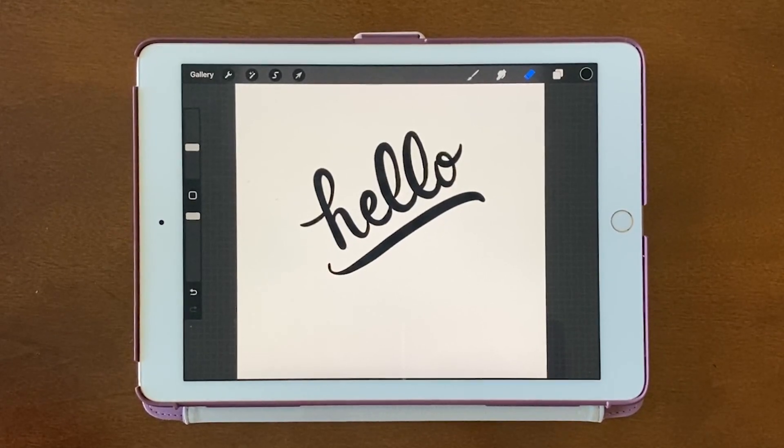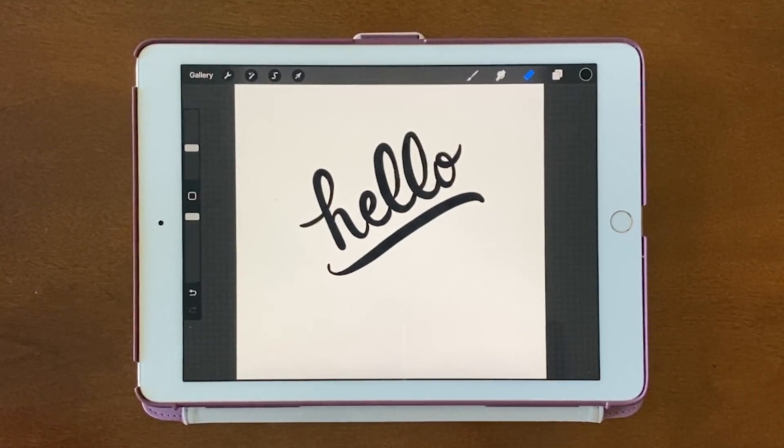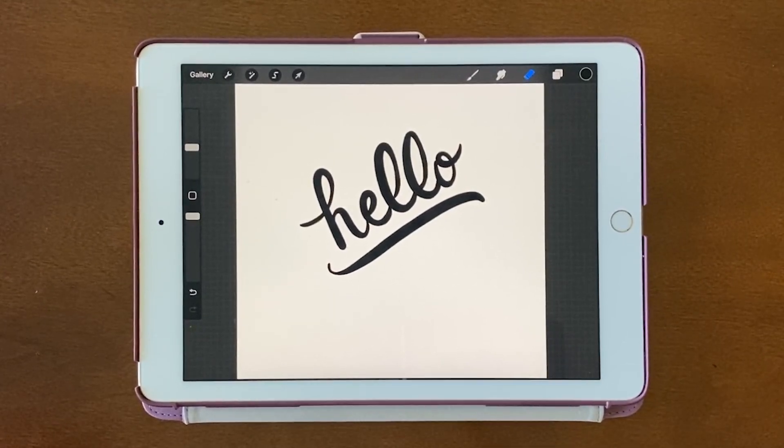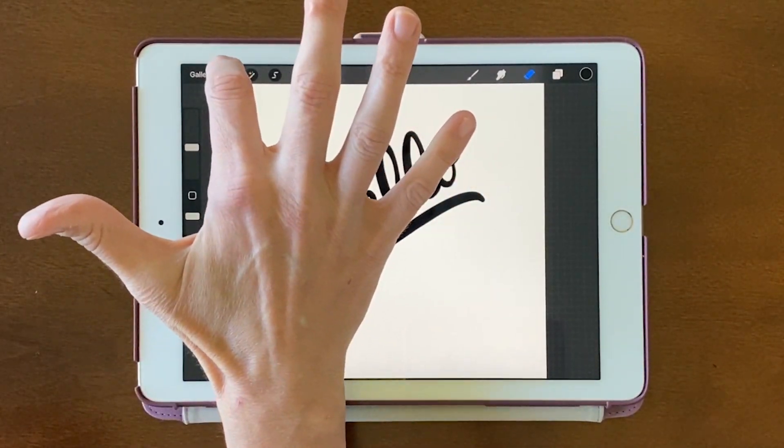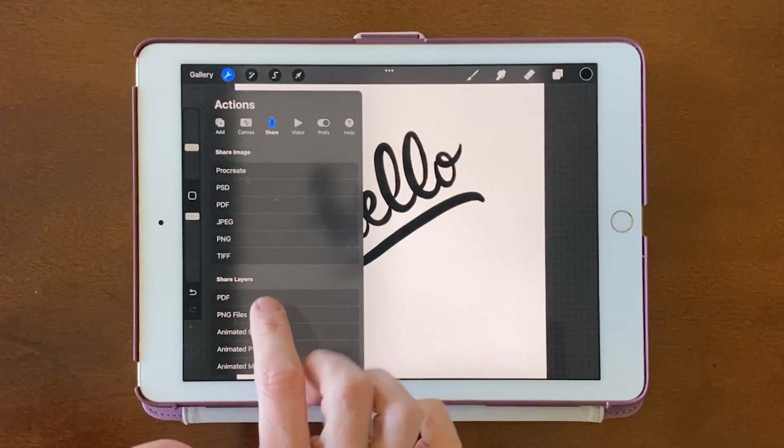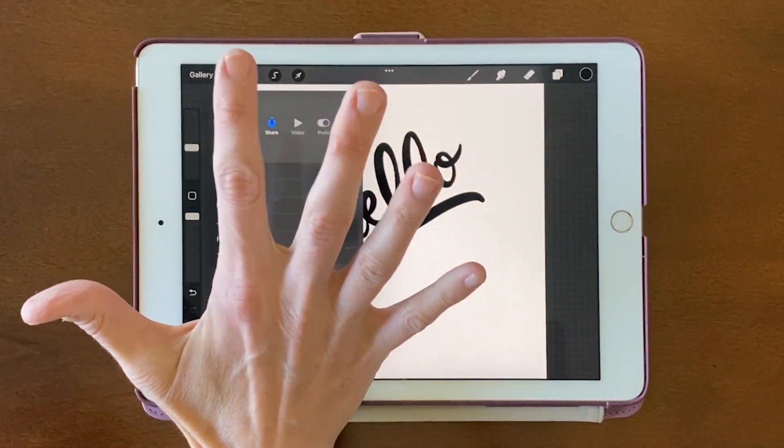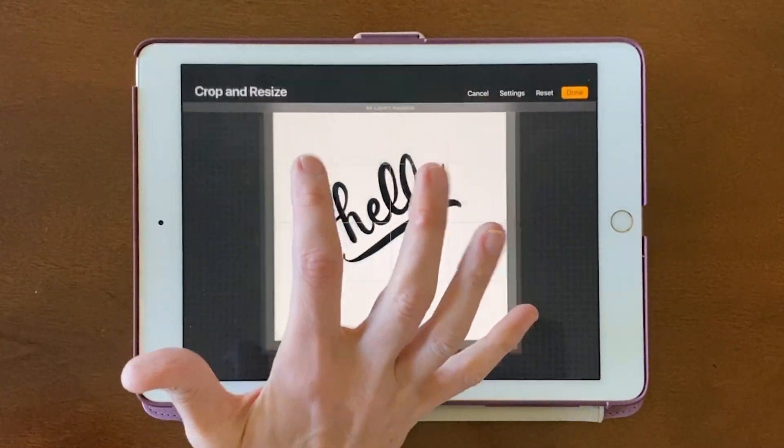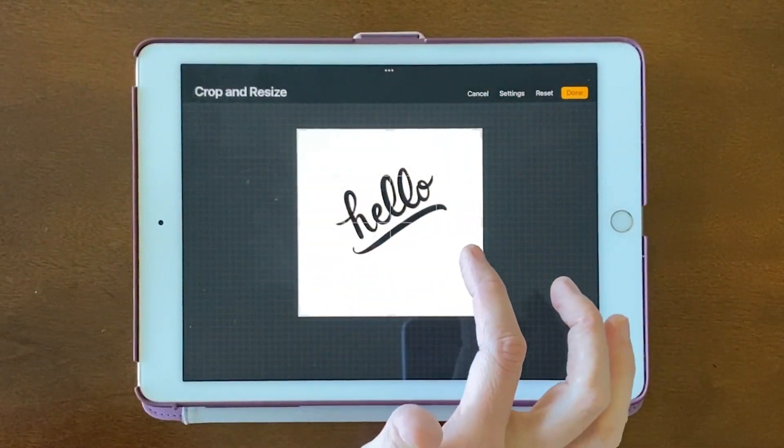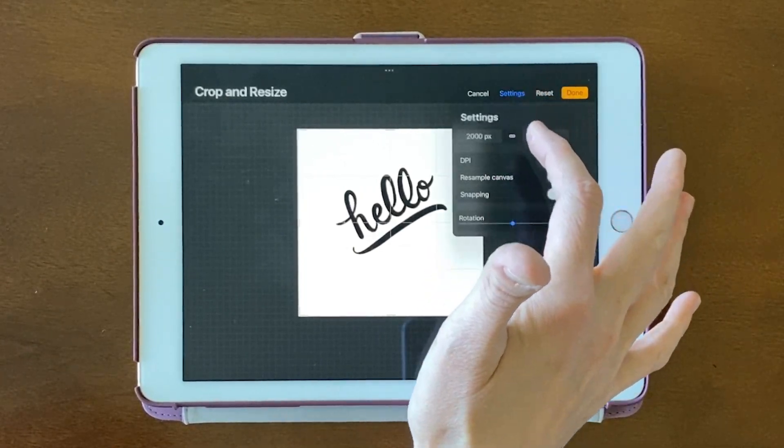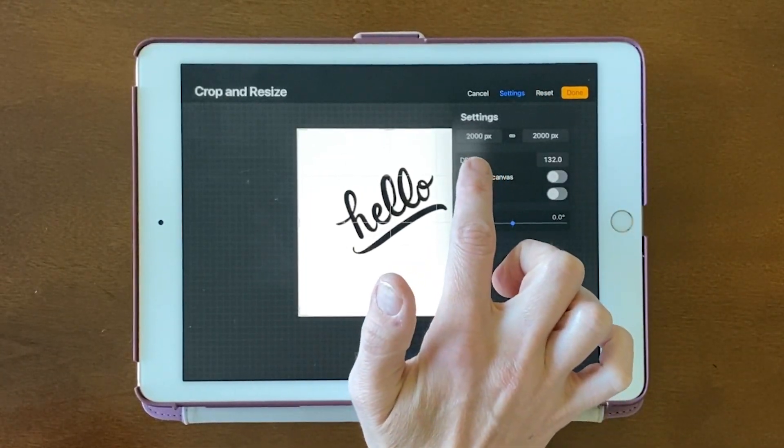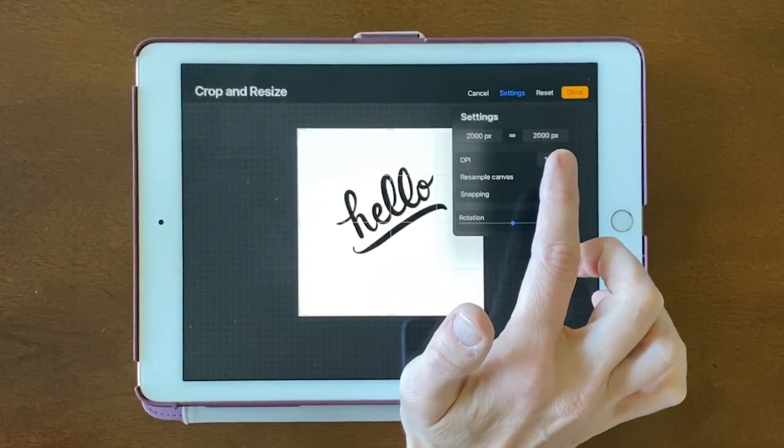Okay, I have my iPad here, and it's a good idea to start out with a large canvas. So to check that, you can come up here to the little wrench, then go to Canvas, and then Crop and Resize, and then come over here on the right to Settings. And here you can see it's 2000 by 2000. And that is a very large canvas.